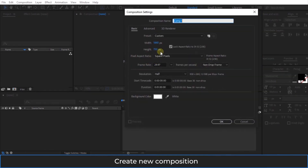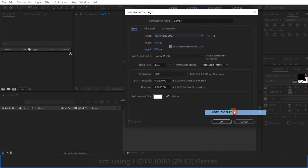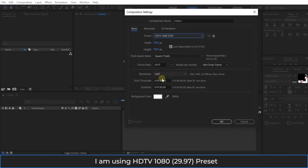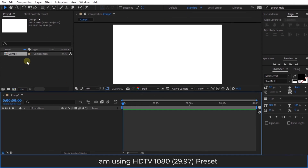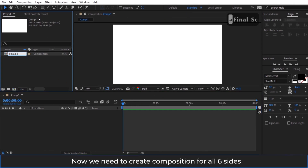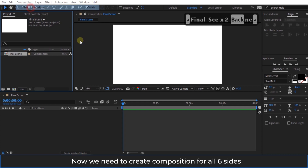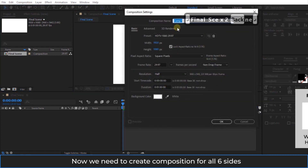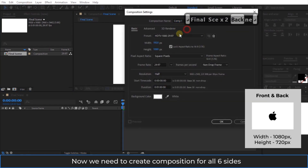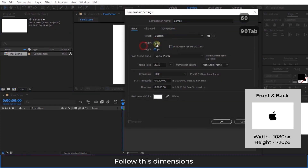Create a new composition. I am using the HDTV 1080 preset. Now we need to create a composition for all 6 sides. Follow these dimensions.